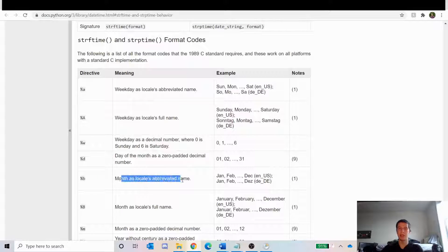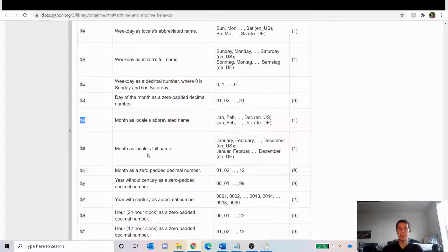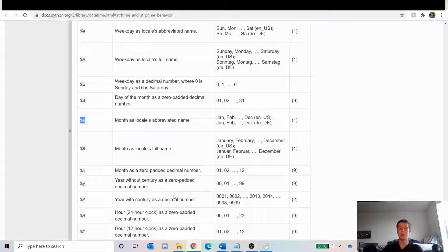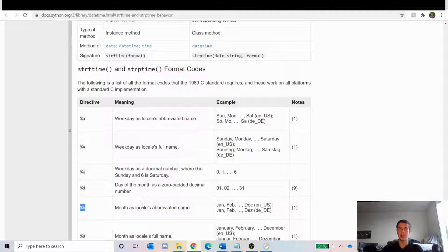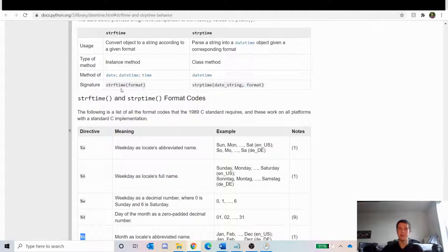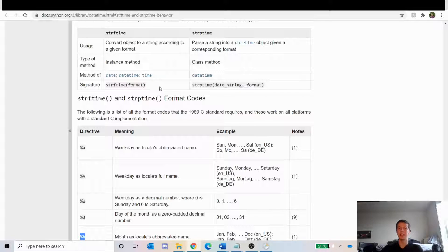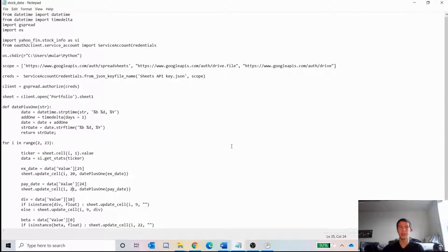If we look down here, the abbreviation of the month is percent B, and then the day is percent D, and then the year with the century, so like 2020 as opposed to 20, is percent Y. That's what we want. And then strftime takes a date object, and you just pass in the format you want, and then it gives you back a string. So we're going to be using both of these.